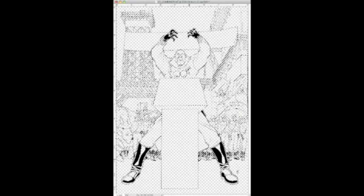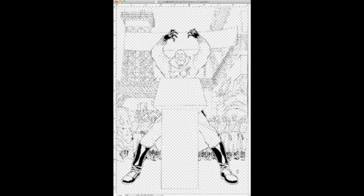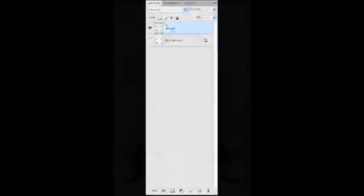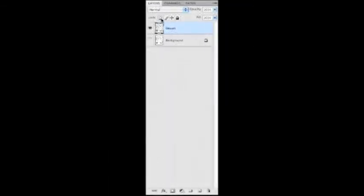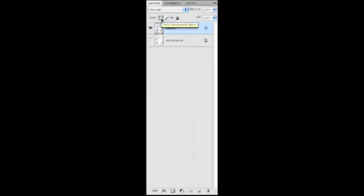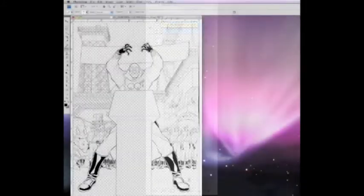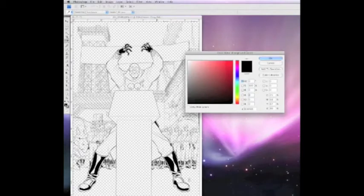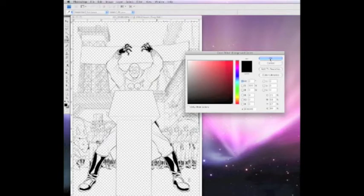This is very important when we get into doing color holds later on. Now we want to lock the transparent pixels on this layer and fill this in with black. Why? Just to be on the safe side - this is a precautionary measure to make sure that no stray white pixels are left over.